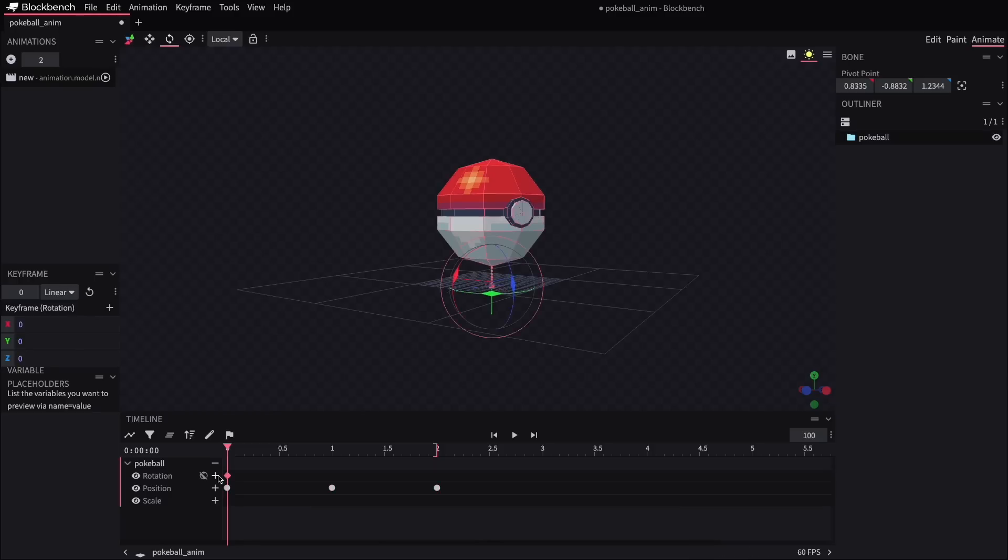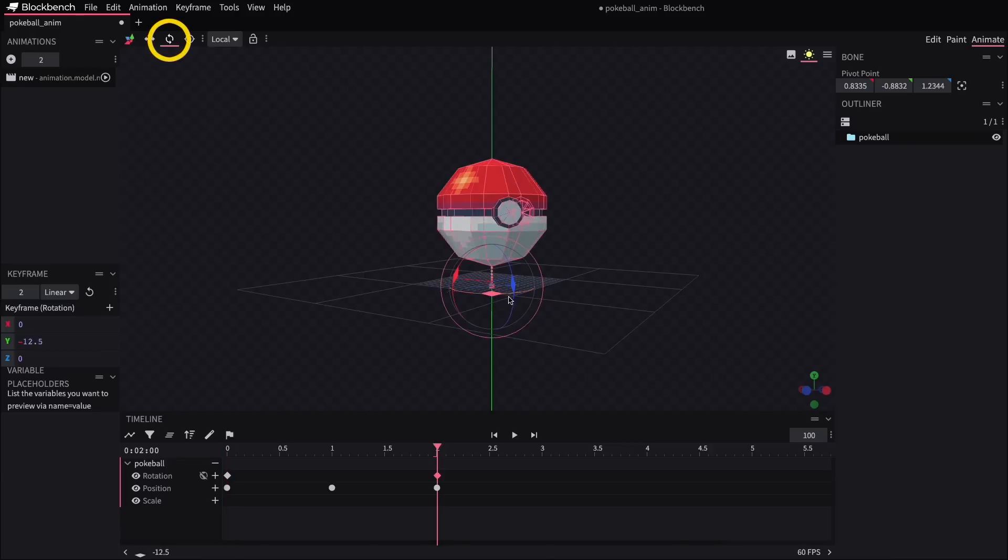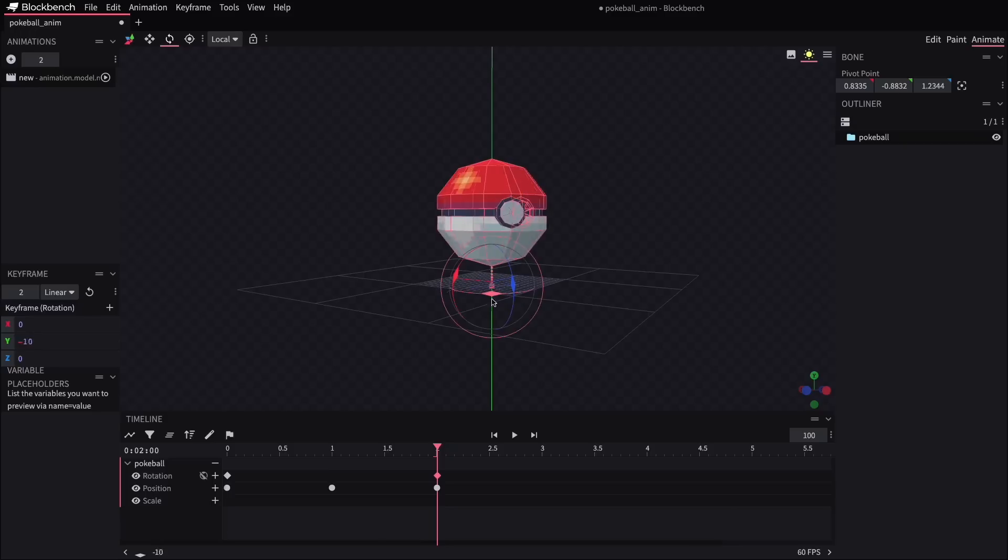Again, I'll add a keyframe at the start to kind of capture the default position. Then at the end of the timeline, I'll click on the rotate tool and spin this around, let's say a full 360 degrees, just to keep it simple.